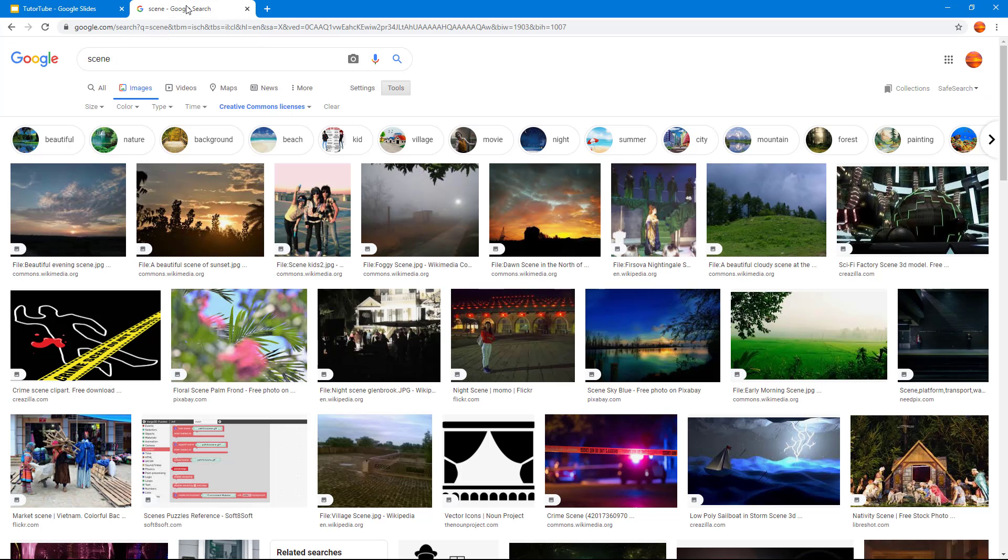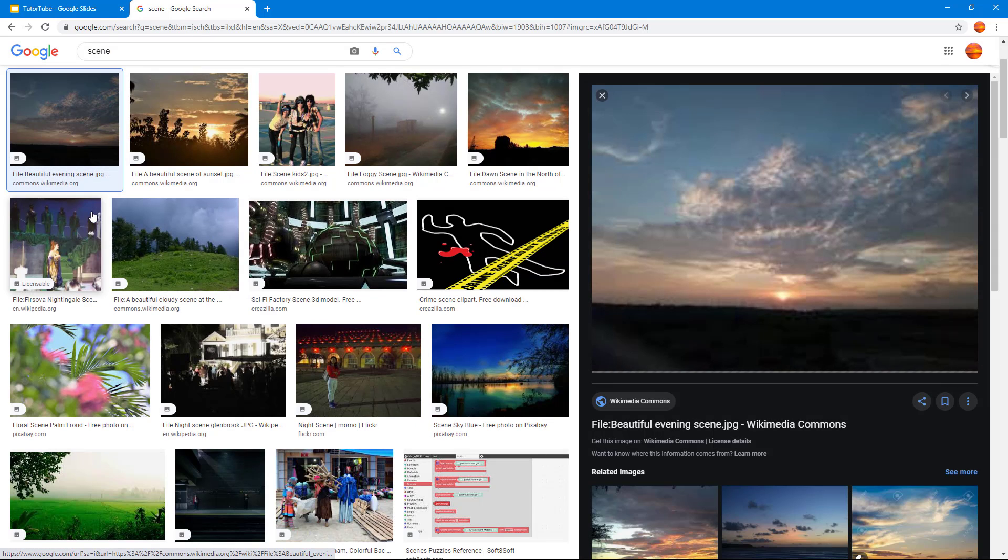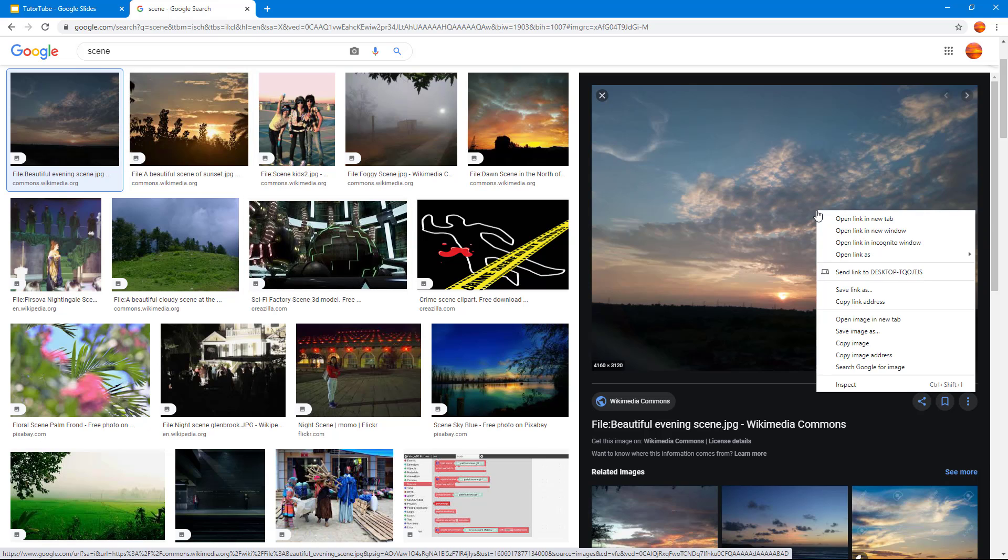In order to do that, I'm going to go over here onto my Google image search first, and then I'm going to click on the image that I want to import. Once the image loads, I'm going to right click and I'm going to use this option: copy link address.